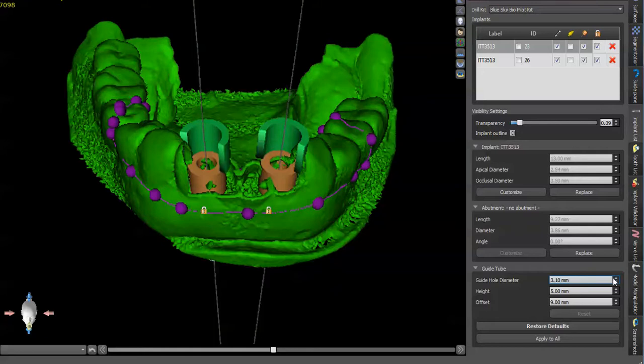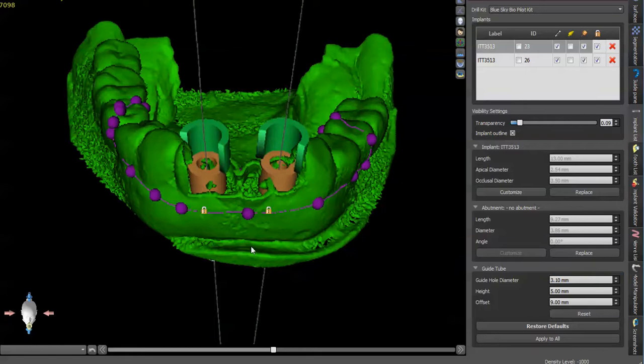Now if you're printing with a Row Box, you're going to want to increase this to 3.2. If you're using a Moon Ray or Form Two, you can keep it at 3.1. Why is this important?